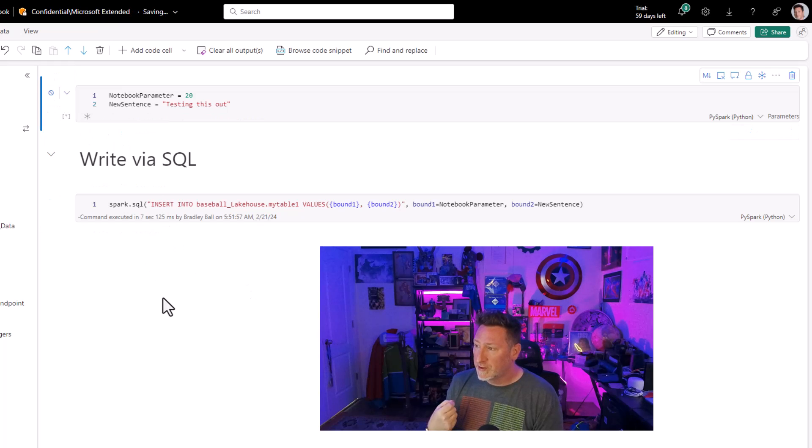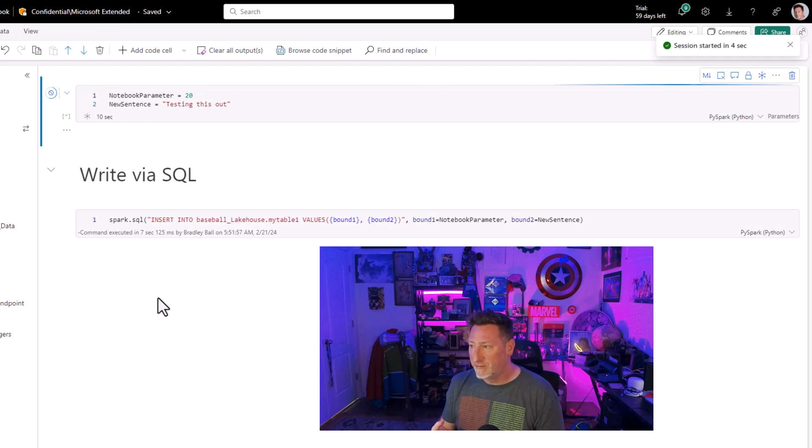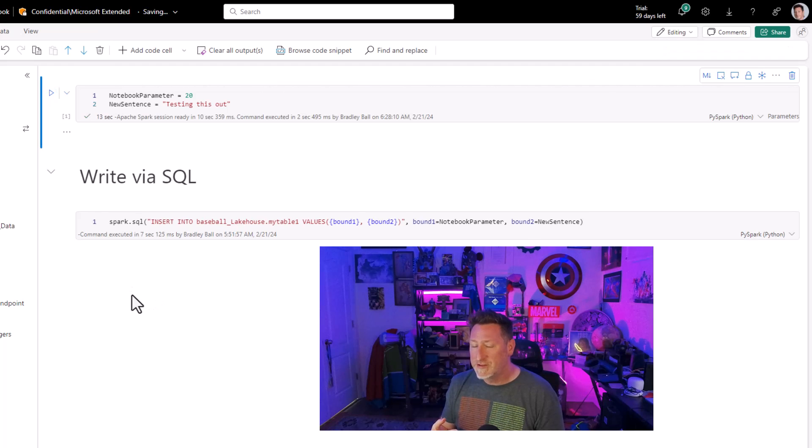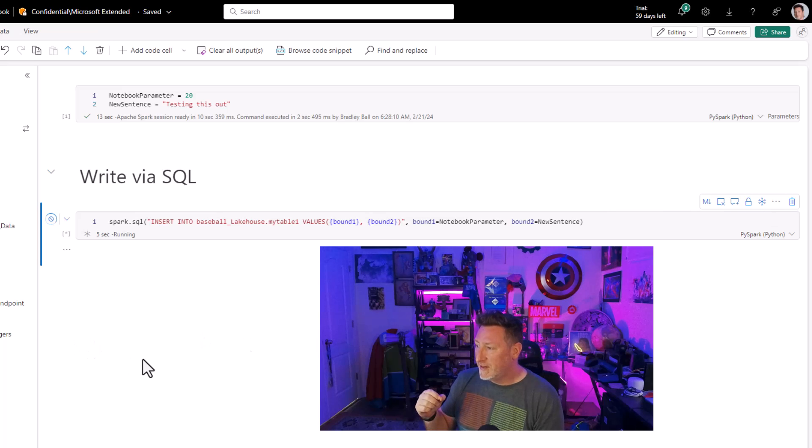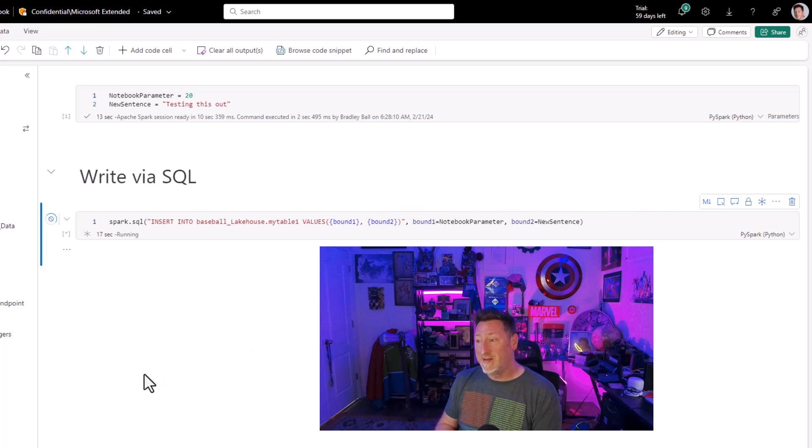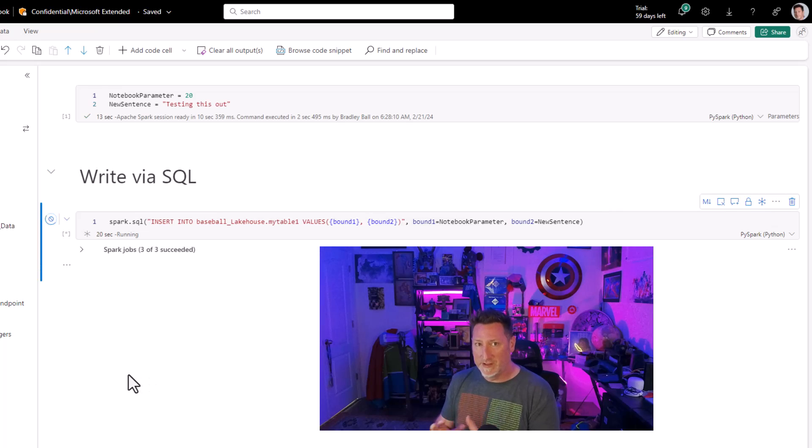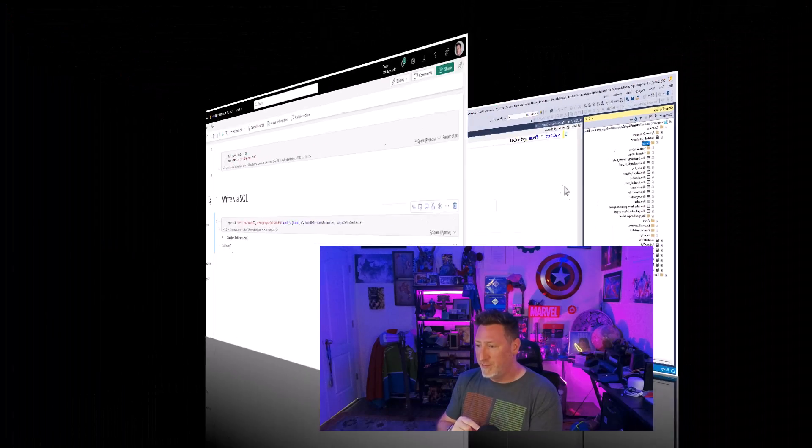But we're going to start out by testing this to validate that this works. So we're going to go ahead and run this, and we're going to set our parameters so we've got our default values in place. And then once we have this in place, we can run our second cell to be able to insert these values into our delta table and validate that everything is working on this notebook before we try and call it from a main.